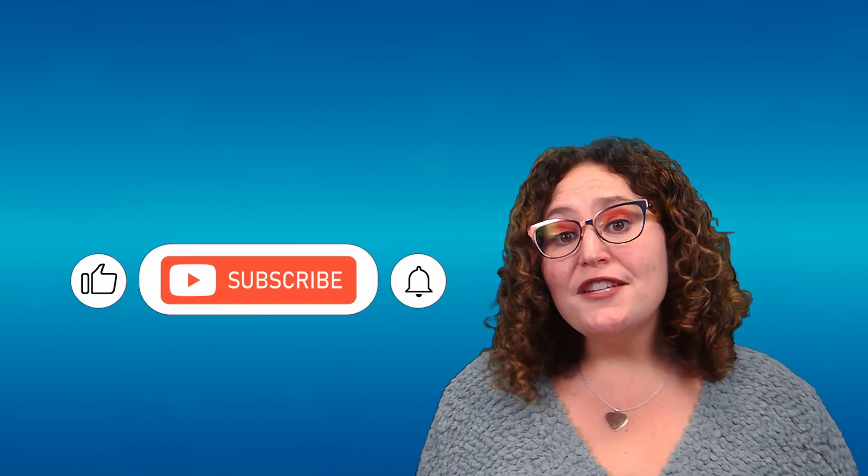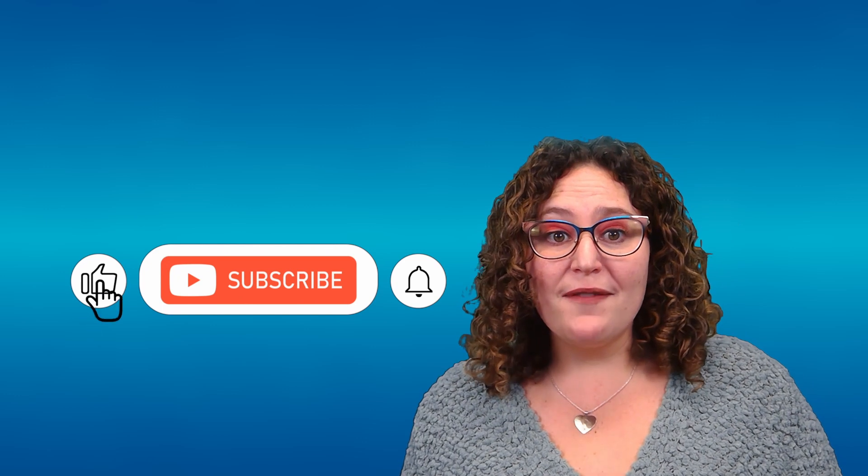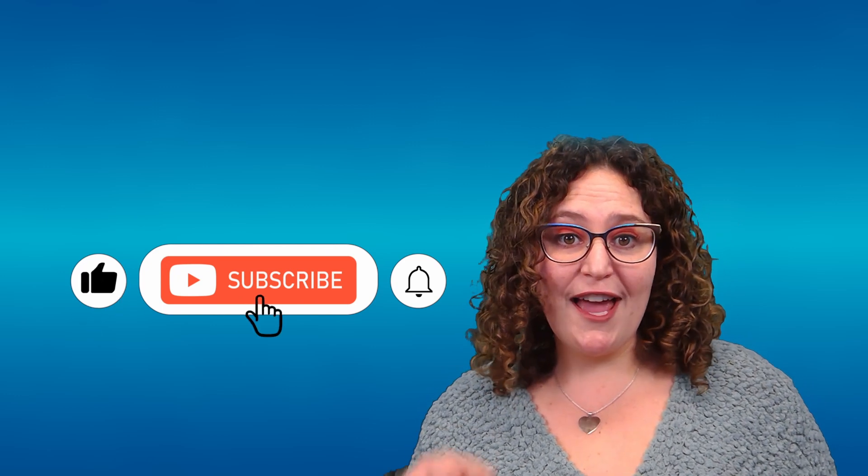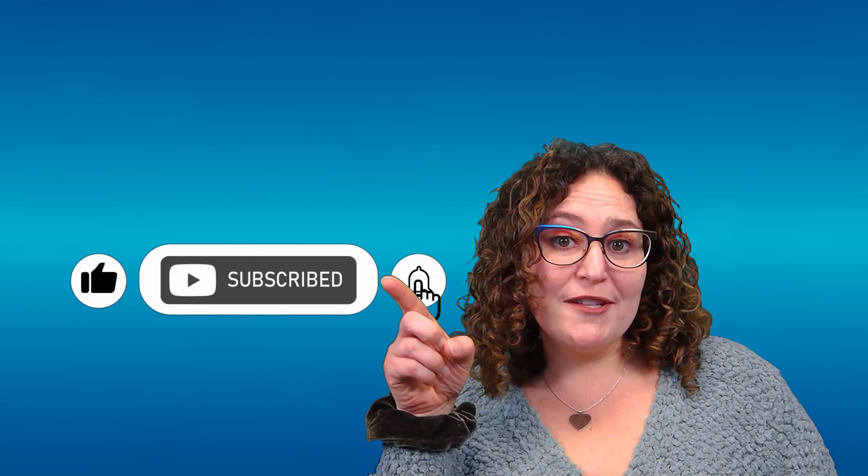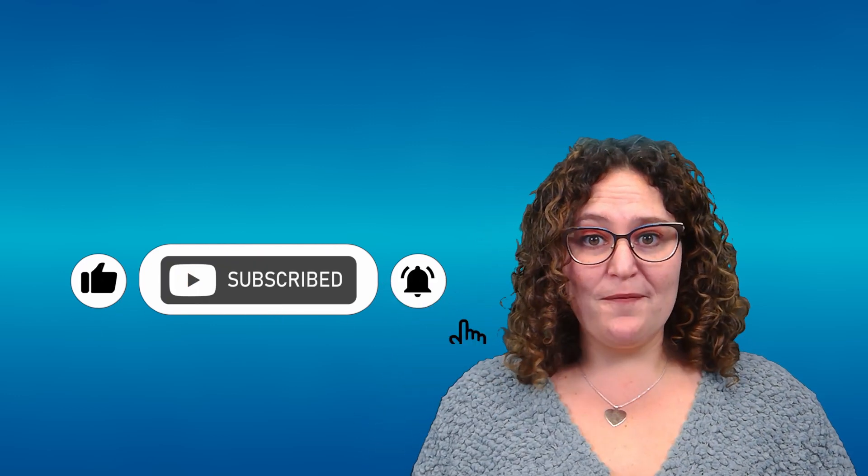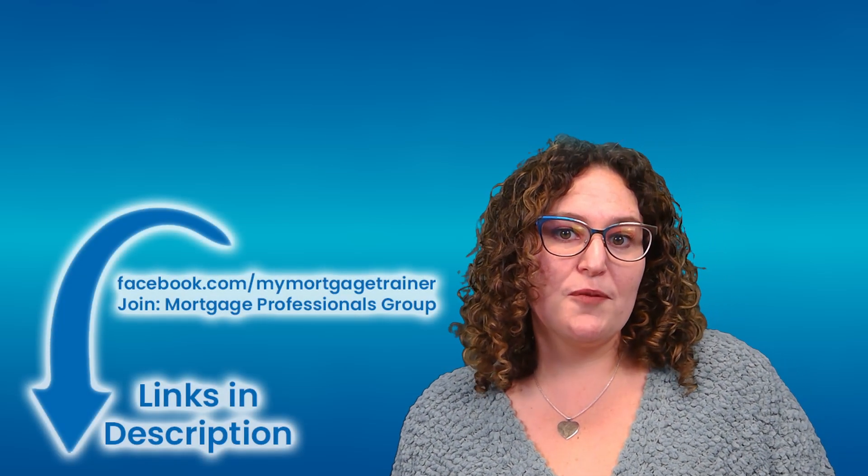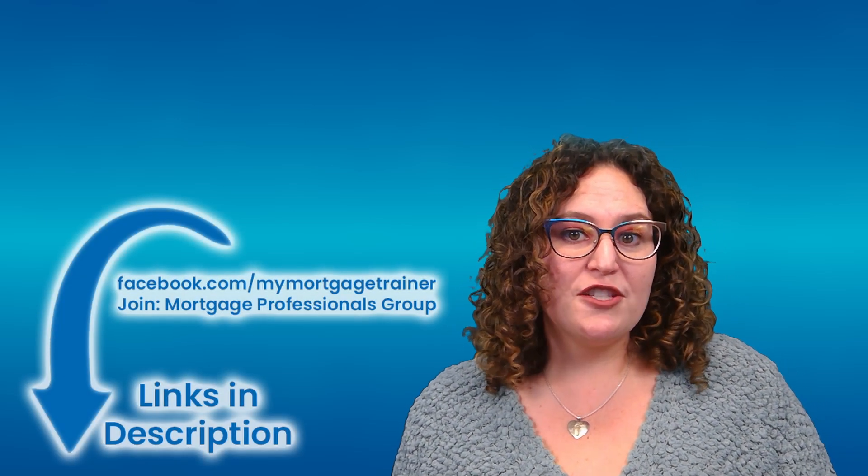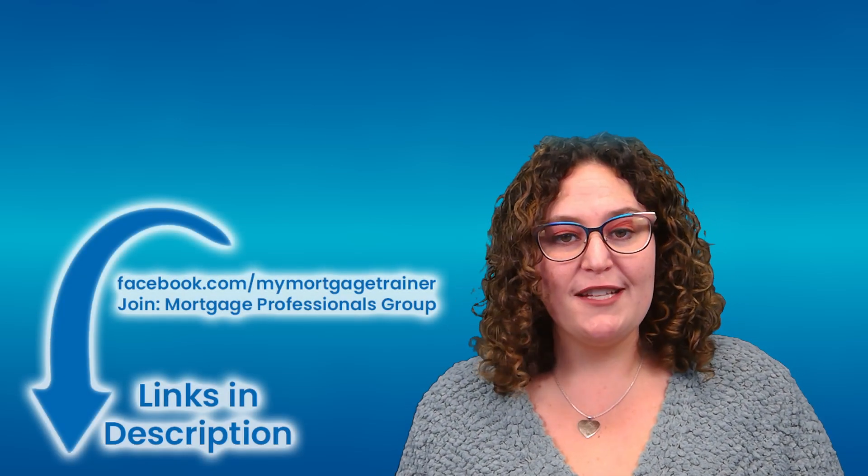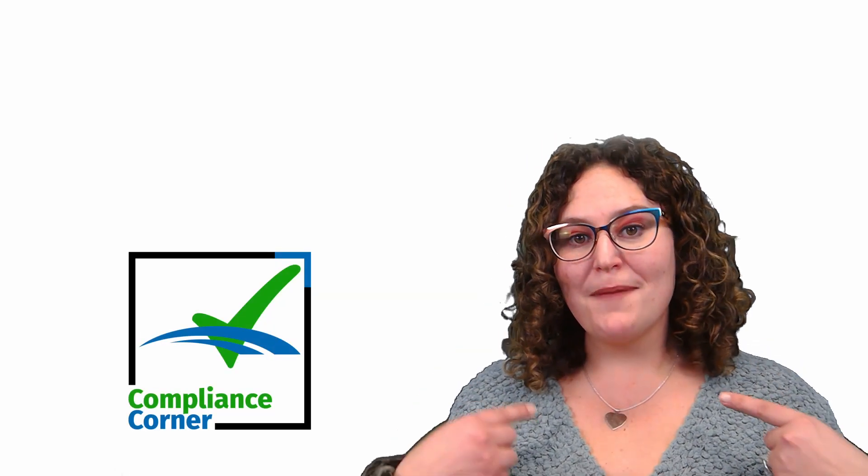We hope that you found this quick tutorial useful and are willing to show us some love by giving this video a quick like and subscribing to our YouTube channel. If you're feeling extra generous, give us a follow on Facebook and join our Mortgage Professionals group to stay in tune with industry tips and updates. And bonus, you stay connected to future Compliance Corner videos with me.